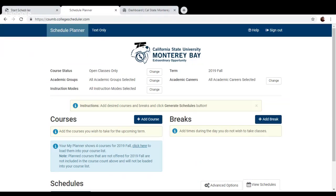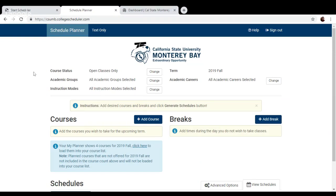So what Schedule Planner is, is a tool where you can input all the classes that you're planning on taking next semester and generate all the possible schedules you can have. It's a really user-friendly tool and helps you save time in terms of schedule planning.